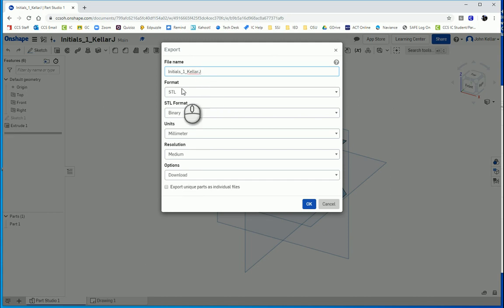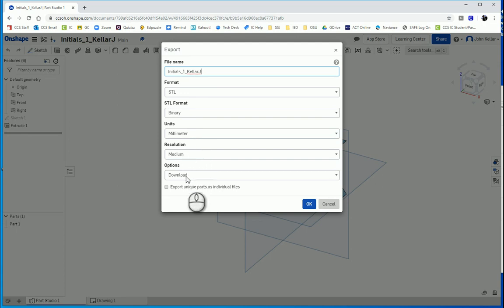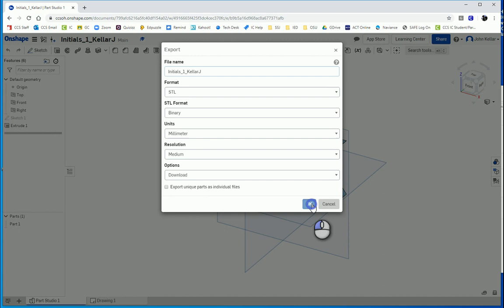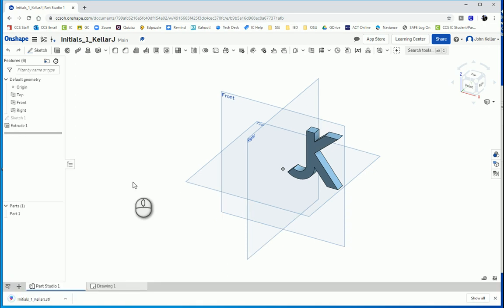Also, format is STL, binary is fine, units is millimeter. That's great. If it's not millimeter, change it to millimeter. Leave the resolution and option is to download. Go ahead and download that and that will be in our downloads folder. We can send that to our teacher if we need to.